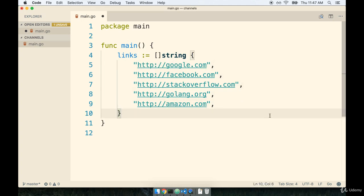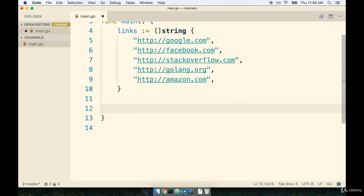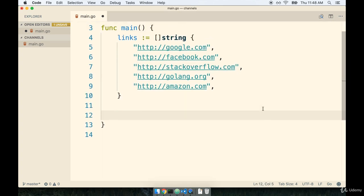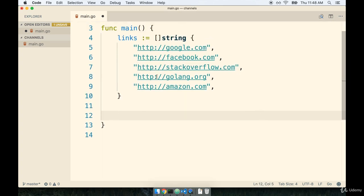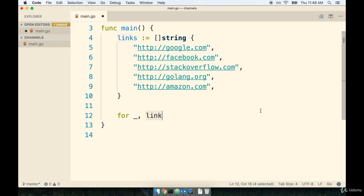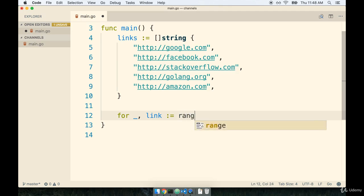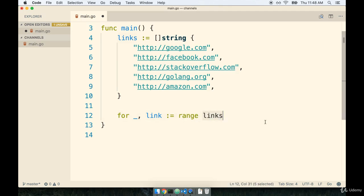Okay, so now we can iterate over this slice right here, and for every single URL inside of it, we're going to make an HTTP request. So we'll first set up our for loop to loop over all these different links. Now we don't really care about the index of any of these entries, so we're going to ignore the index variable by placing an underscore, but we will receive the second argument, which is going to be the actual element that we are iterating over. So in this case, we'll call it a link. We'll say colon equals range, and then the slice we are iterating over, which is going to be links.